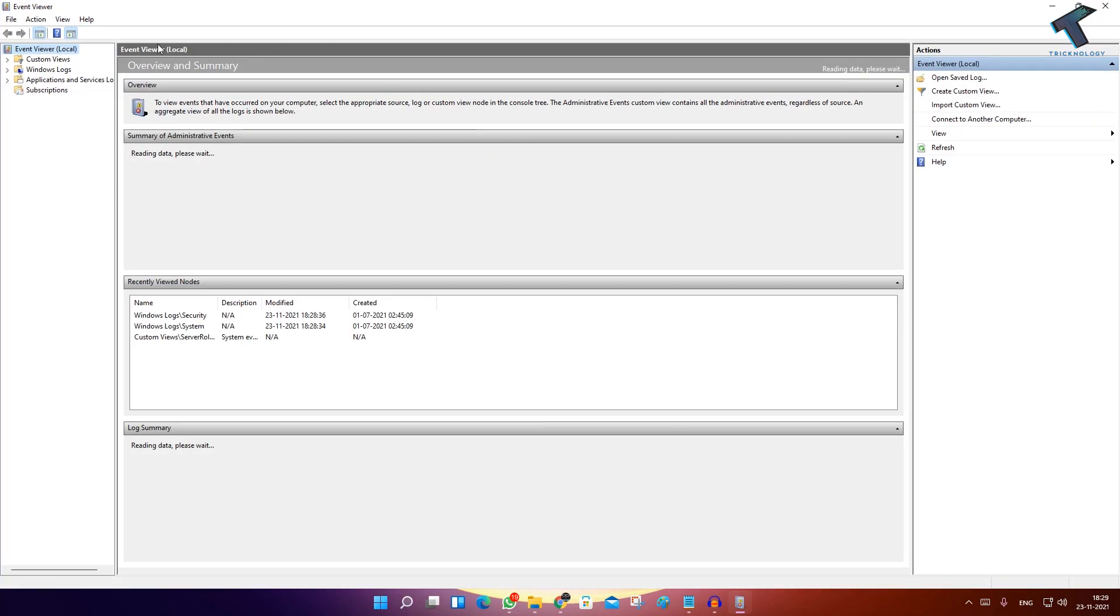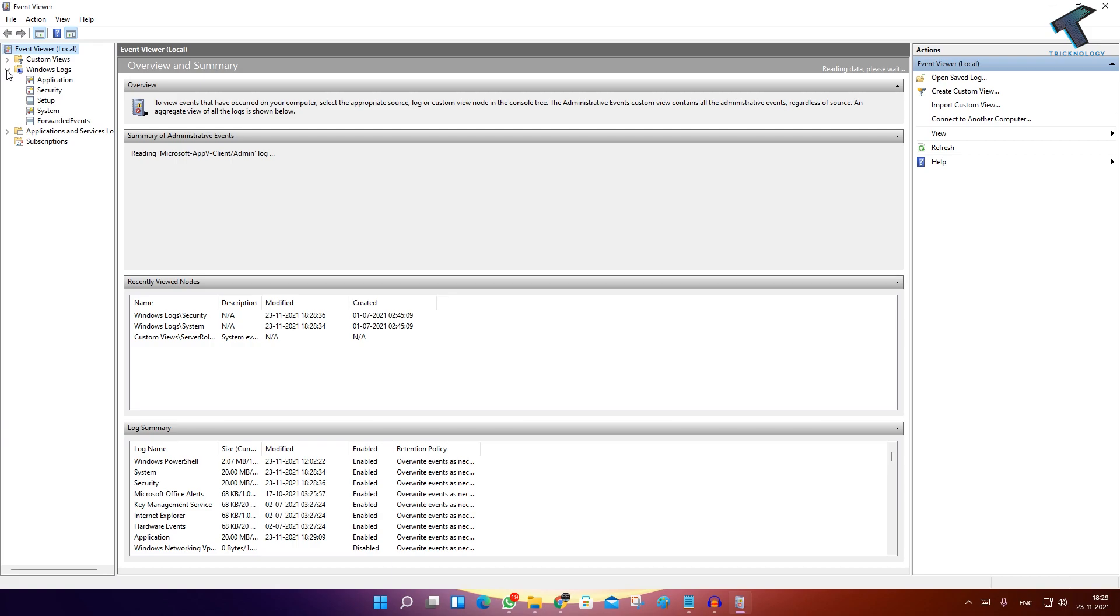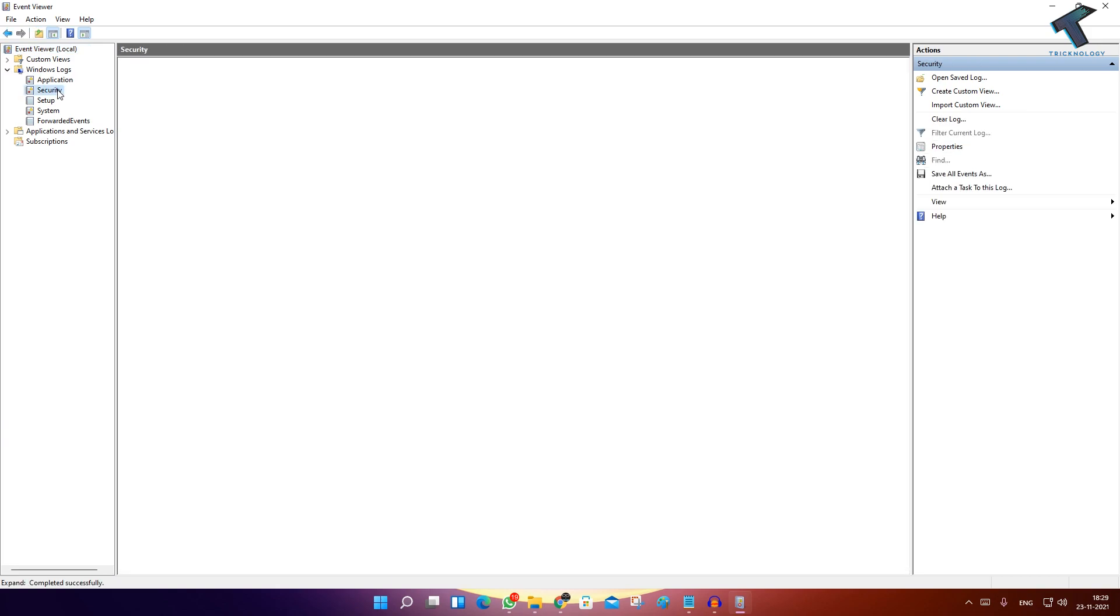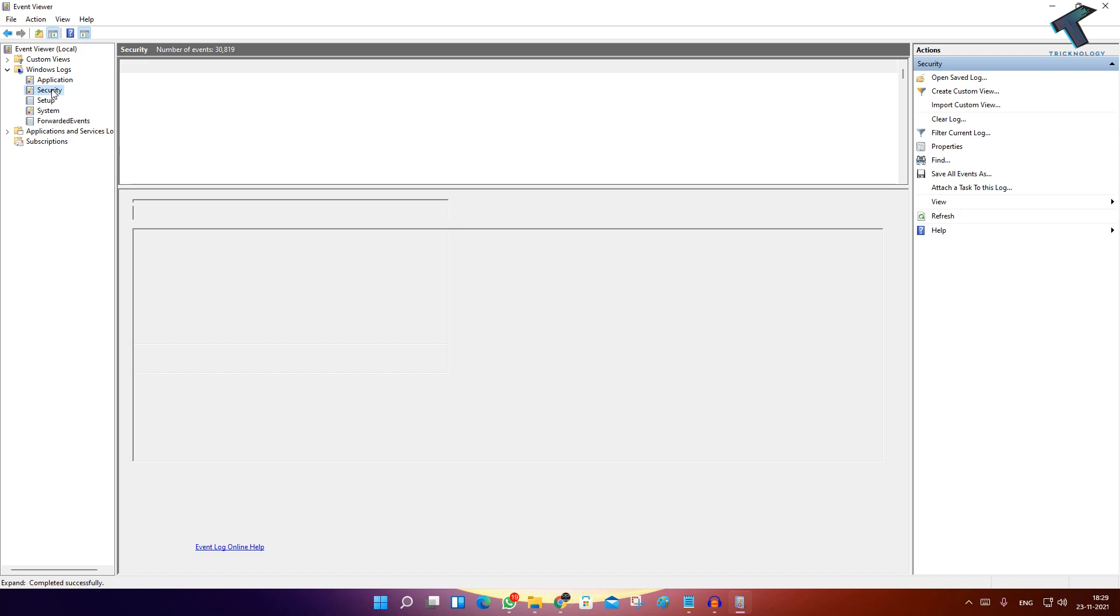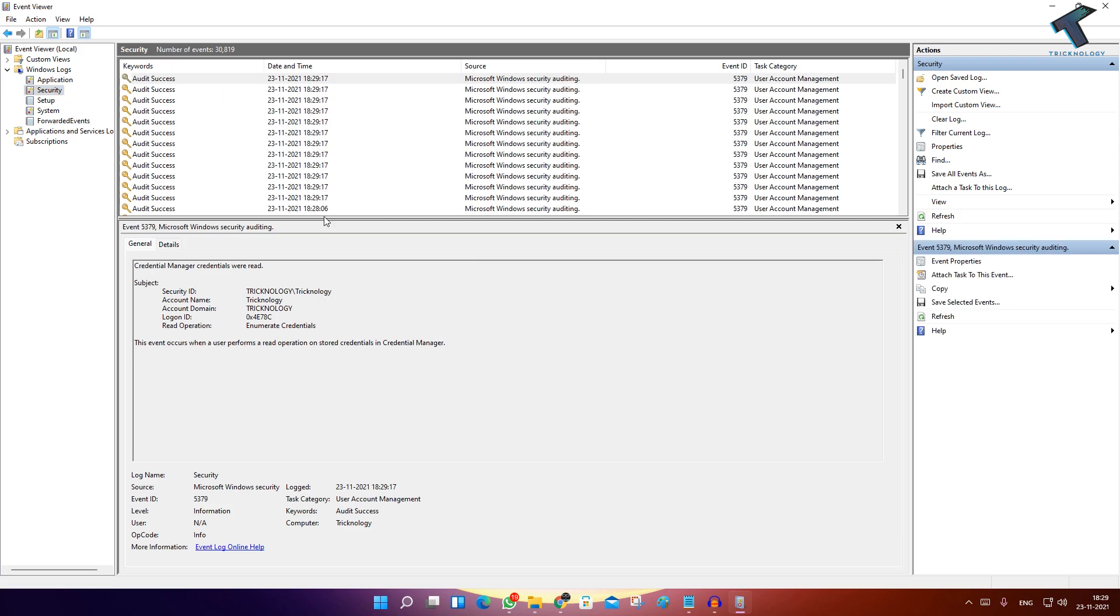After opening this Event Viewer window, you just need to expand the Windows Logs. After that, go to Security from your left side, and on your right side you will see the logs. Let it load first.